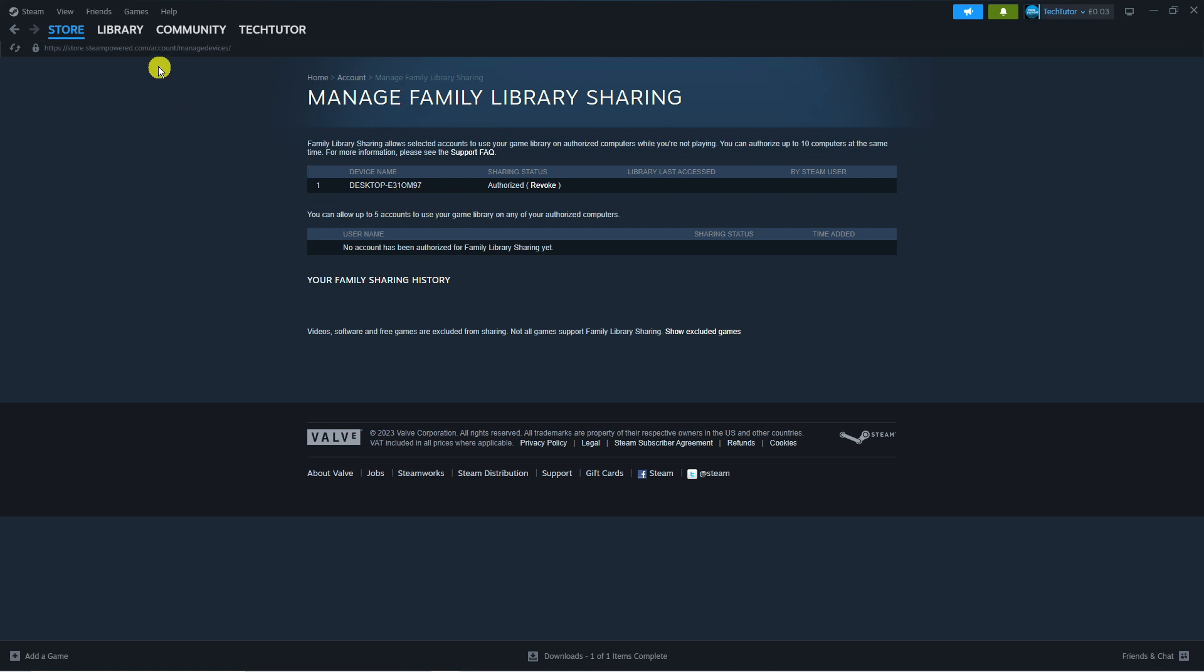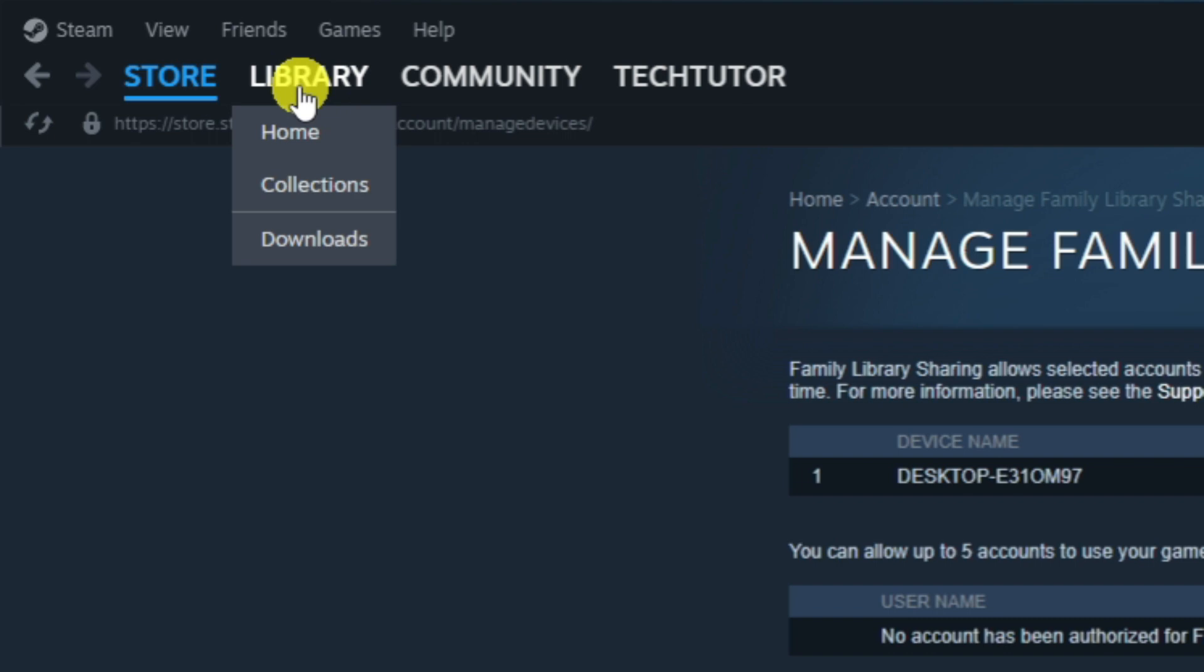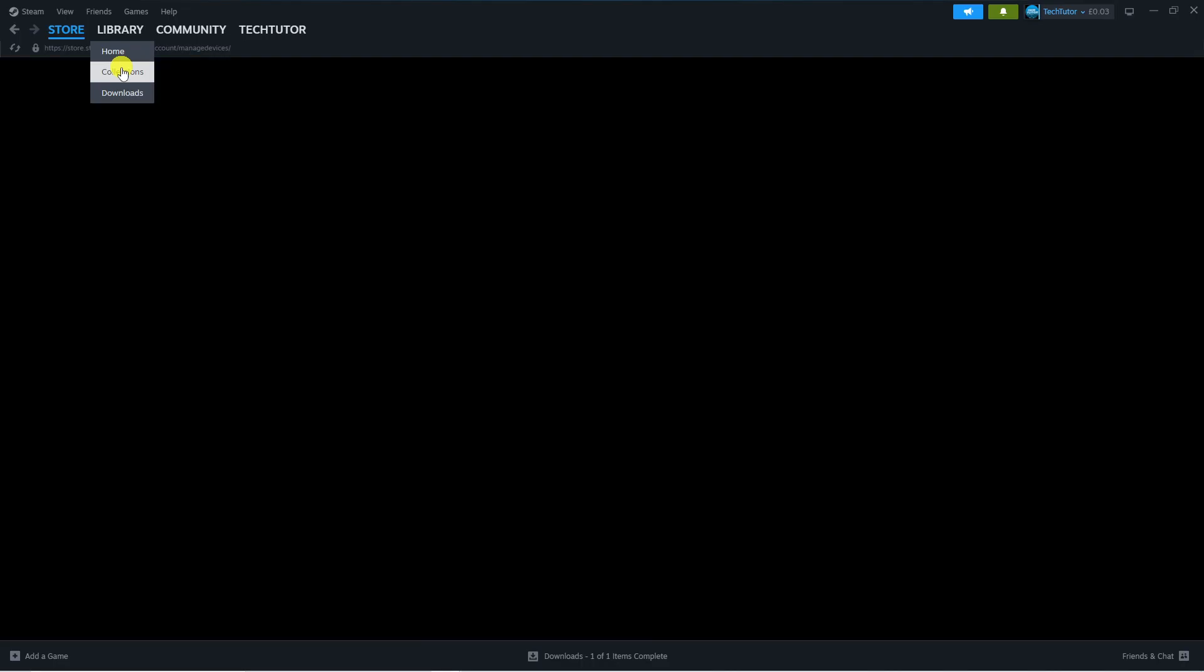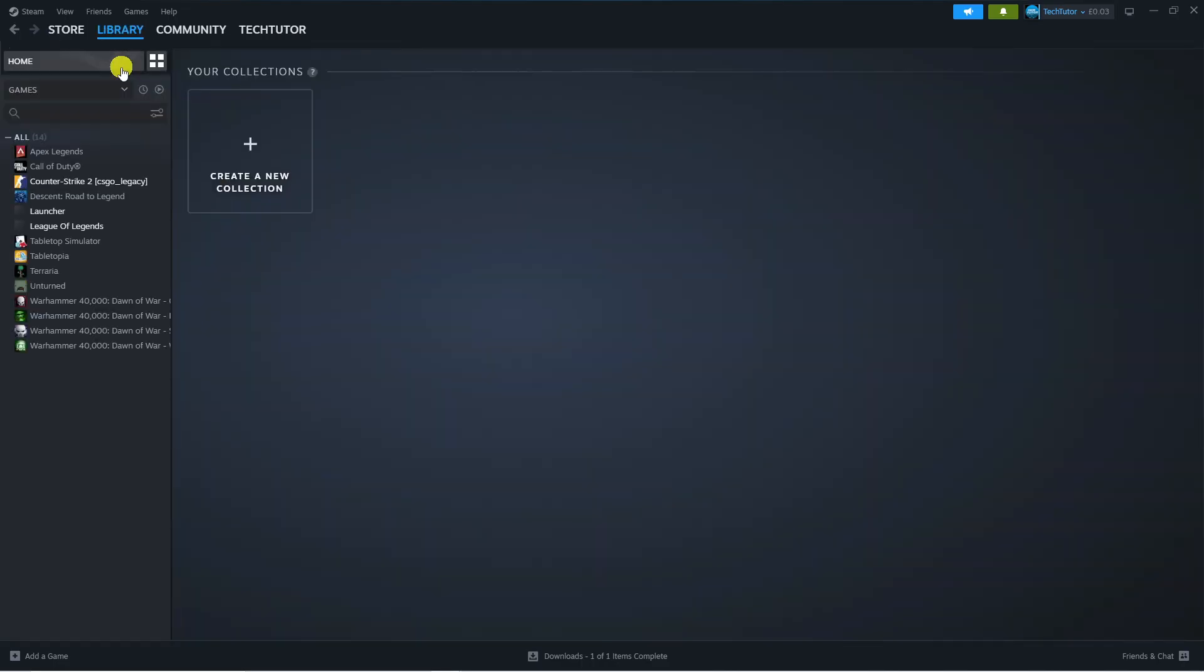press onto Collections and what you can do from here is create a new collection for your families or friends to borrow and play games on your Steam account.